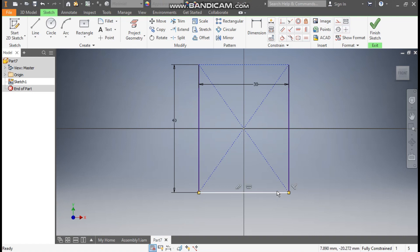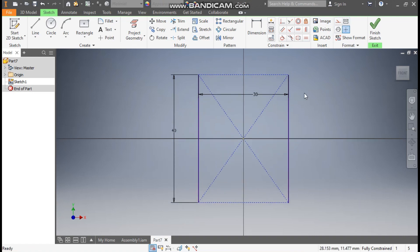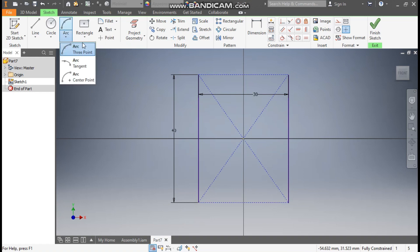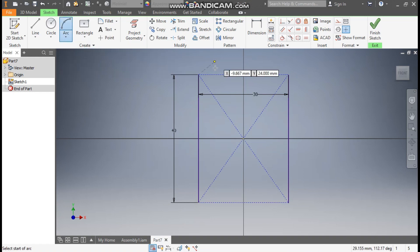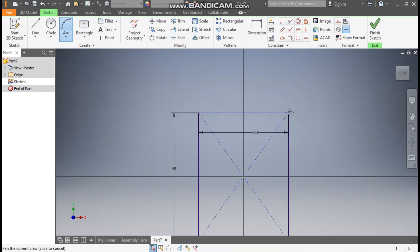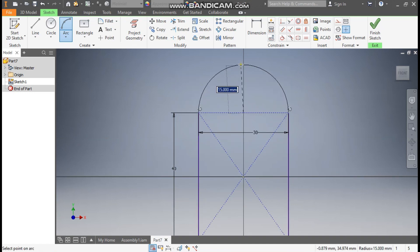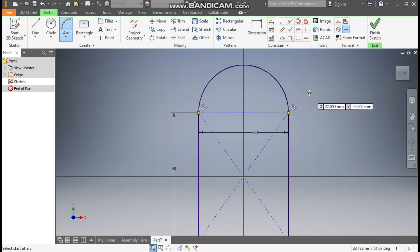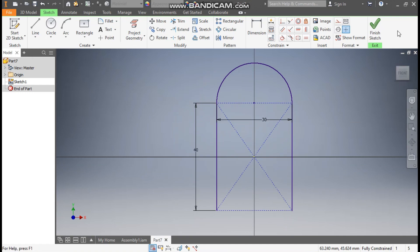Select this line and make it construction, then select this other line and make it construction as well. Go to the Arc command, select three-point arc, select this point and this point, and drag the arc upward. You can see the tangent constraint is applied automatically. Finish sketch.